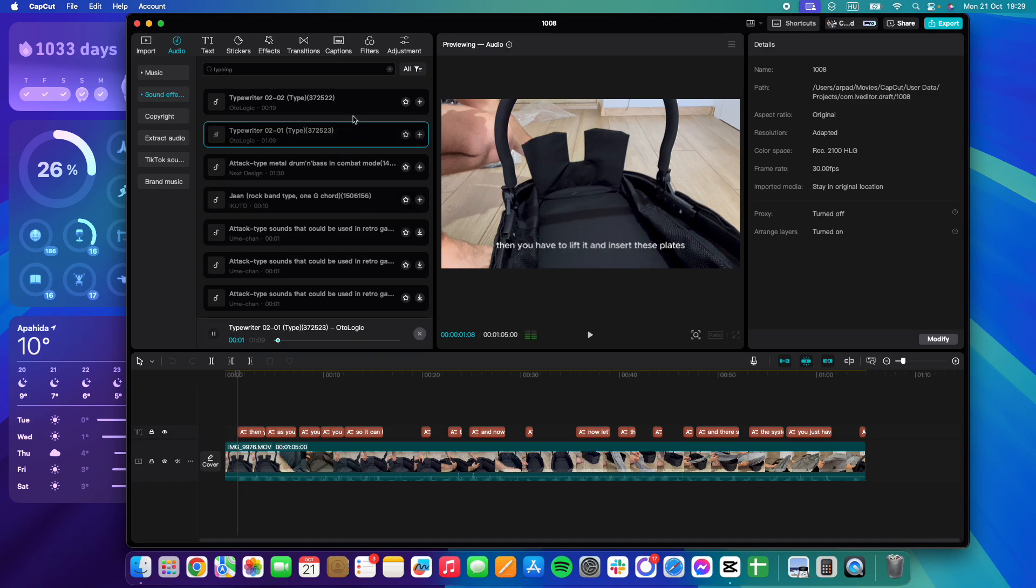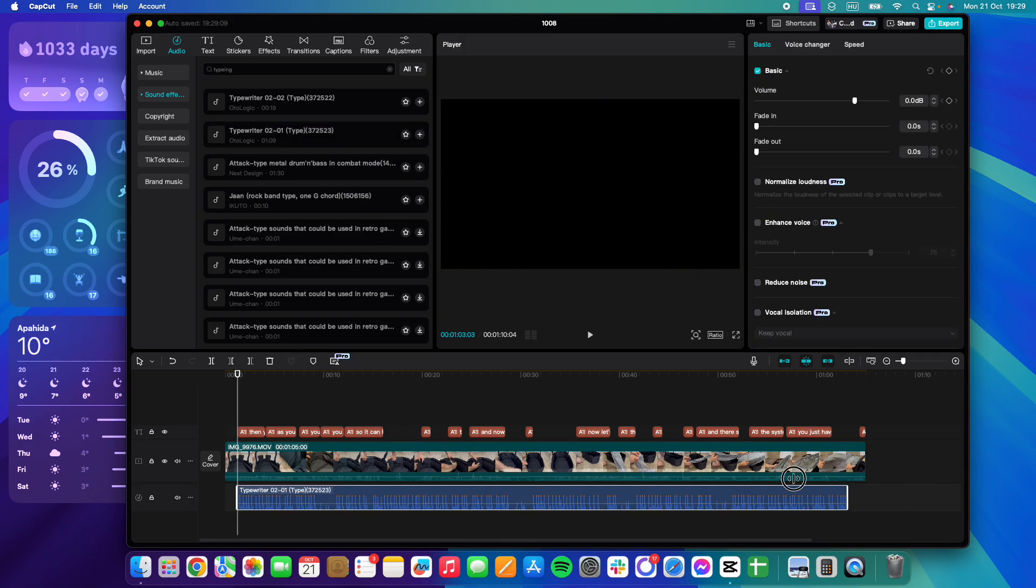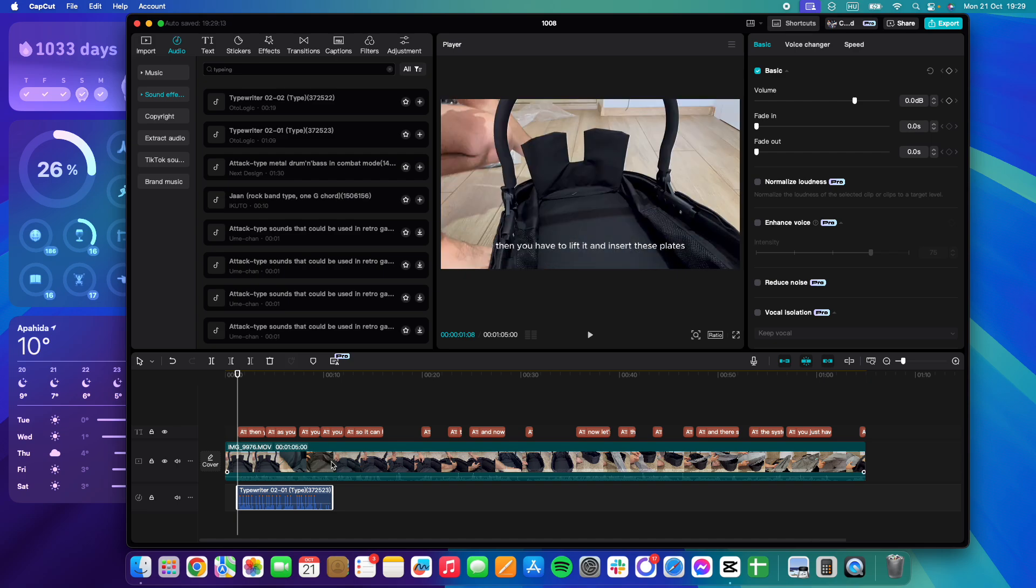There are lots of sound effects like this. When you select the one that you need, you just have to tap on Add, and it's going to add it to your video. You can edit it